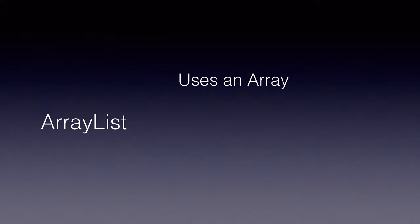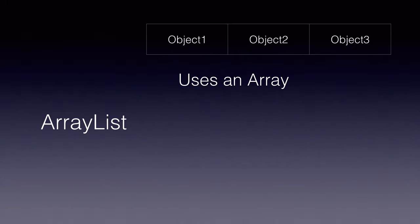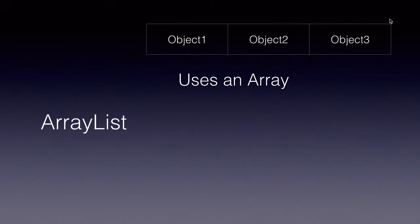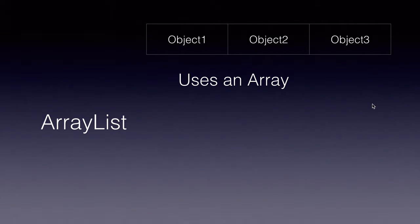An array list uses an array to implement the list. That is, all the objects are stored in an array, and when the limit is reached or when the length of the array is reached, it will recreate a new array with double the size or with more size to add the objects into it.